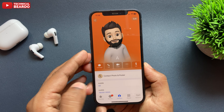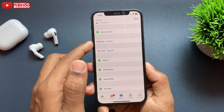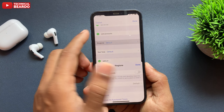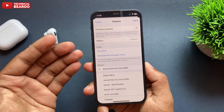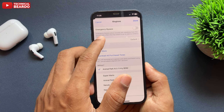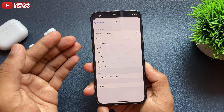So let's see how to create custom vibrations or haptics for a particular contact. For this trick, open your contacts, go ahead and open a particular contact which you want to edit. Open the contact and in the top right corner there is an option called Edit — just go ahead and tap on Edit.